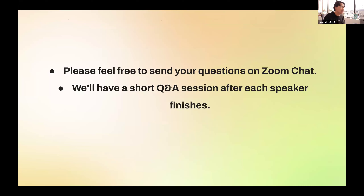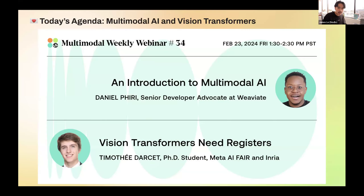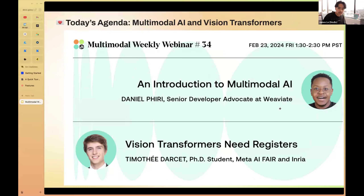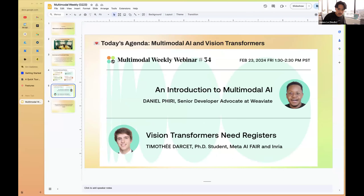I would love to hear Timothy's insights on some of the updates he's been working on to help improve the efficacy of vision transformers. Just a quick logistical note: if you have any questions for the speakers, feel free to send them in the Zoom chat and I can surface them to the speaker. With that, I'll let Daniel get started.